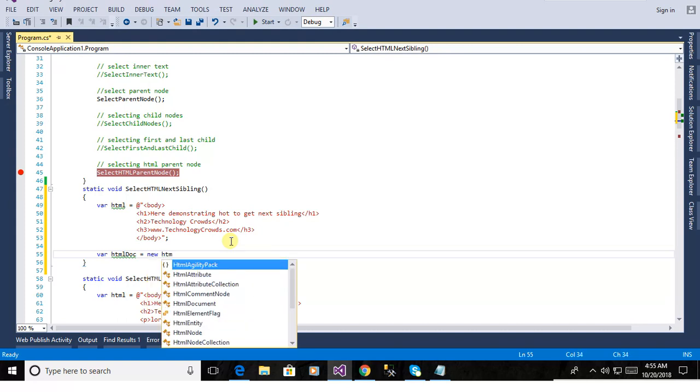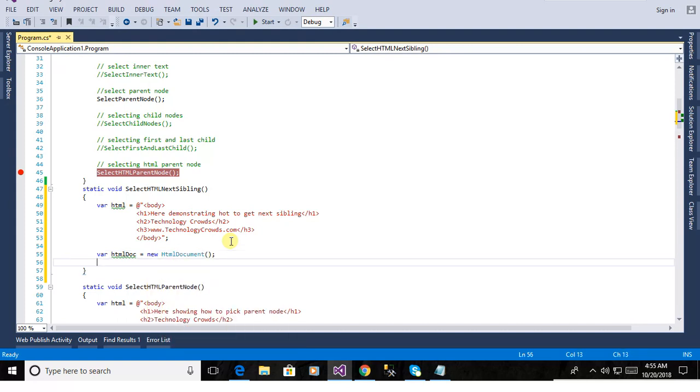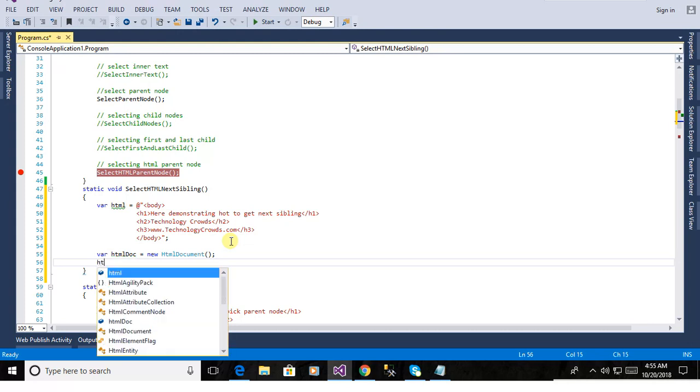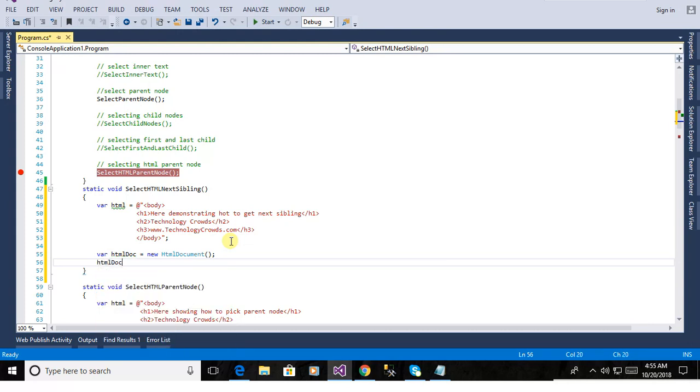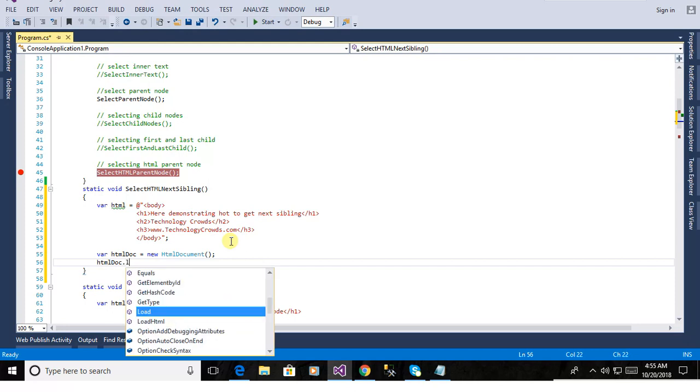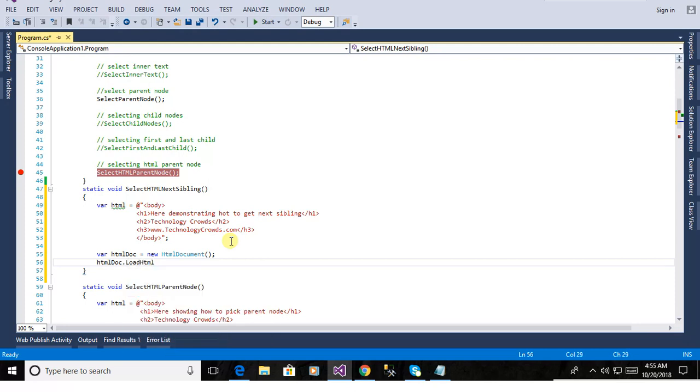Now defining other variable html doc equal to new html document. To load the html document. html doc dot load html. Now pass the html.